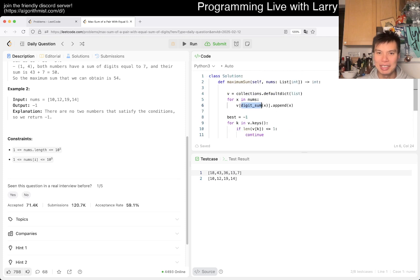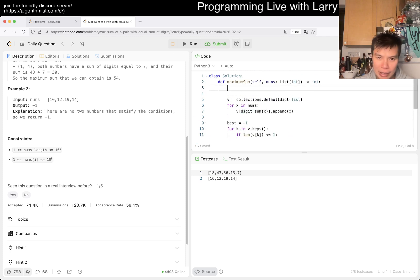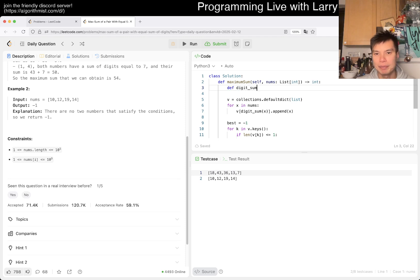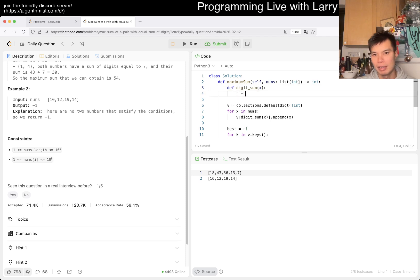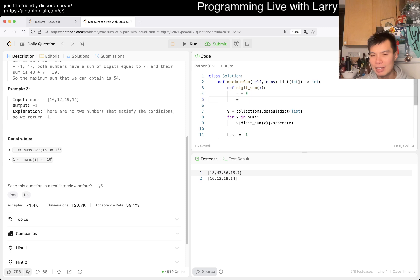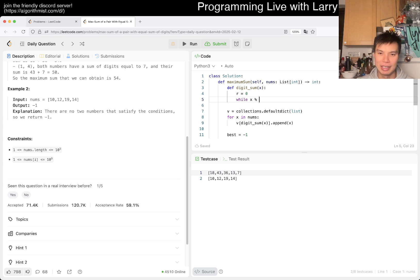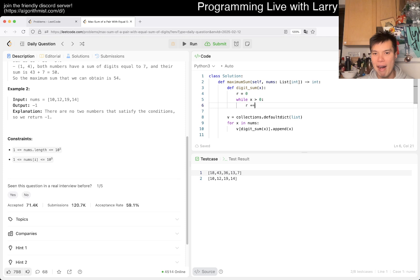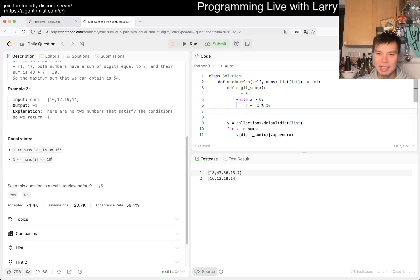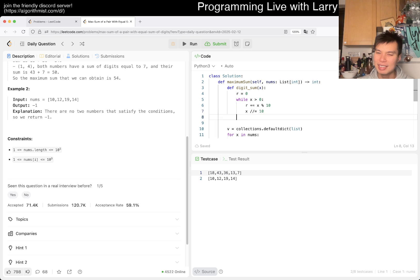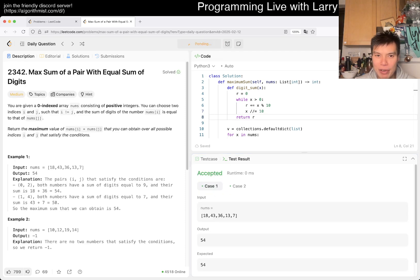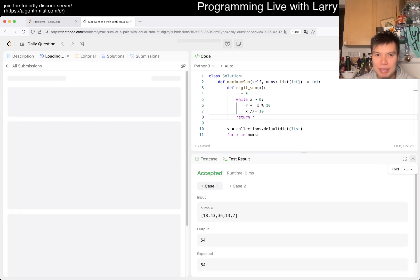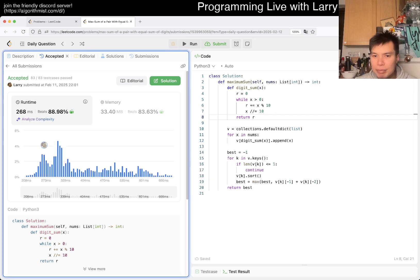I have to actually implement this, but otherwise this should be mostly good. You can write this a number of ways, maybe even convert to a string if you like, but it doesn't really matter. Let's just get one digit at a time and then shift. Pretty straightforward, pretty okay.